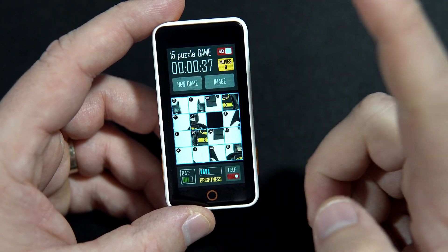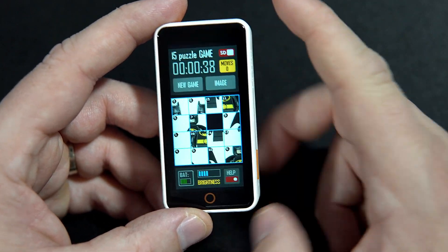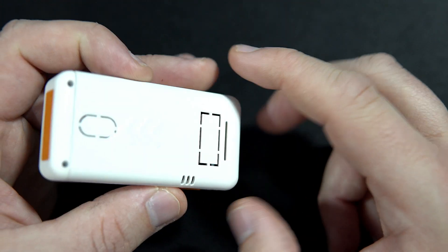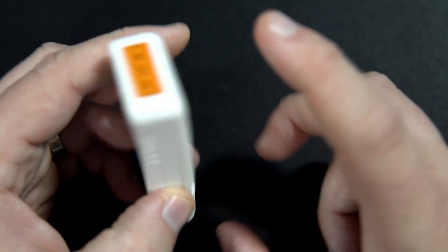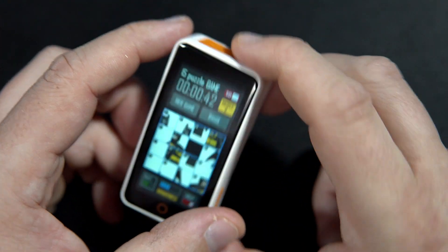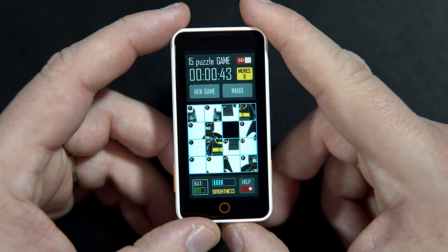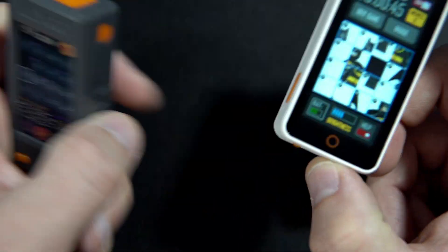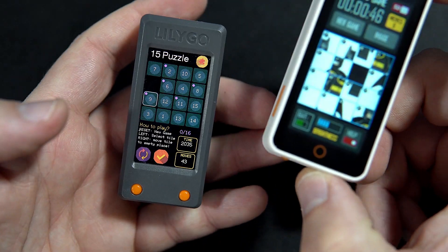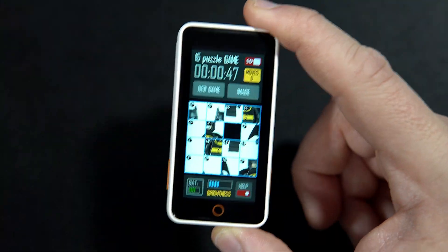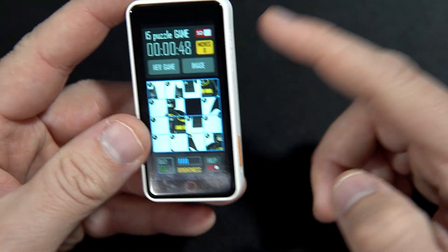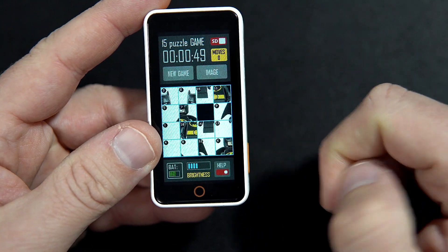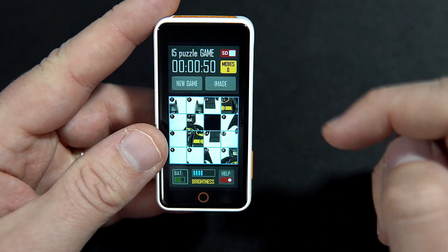If you don't have this board, you can find a link in the description. Also for more data and resources, links are in the description.